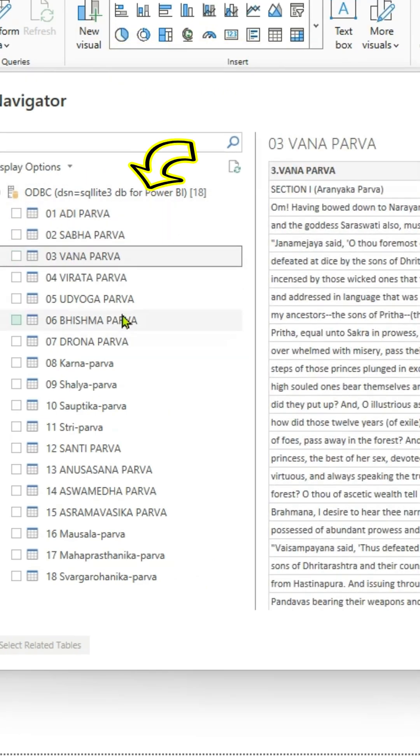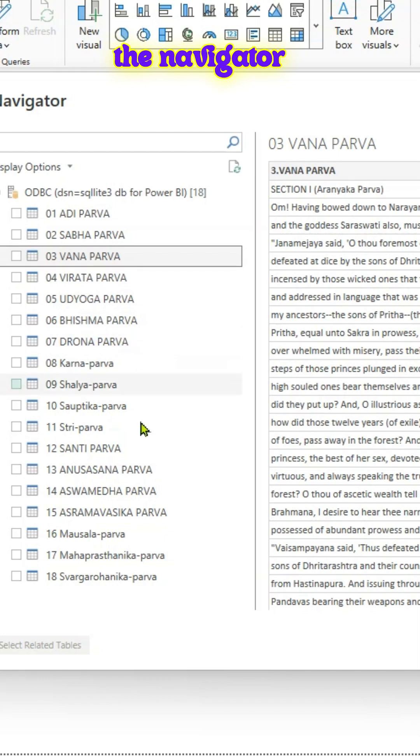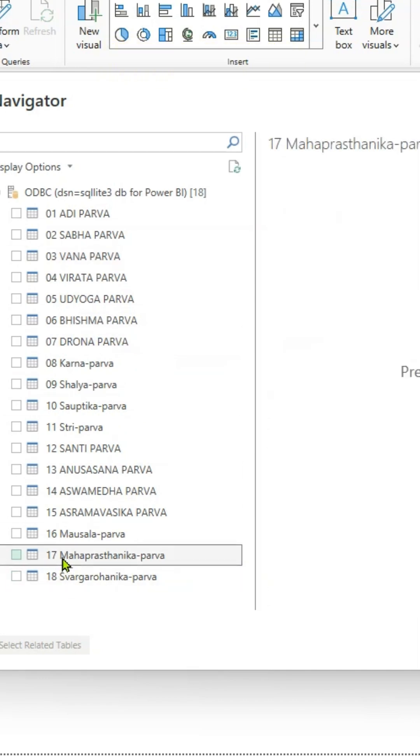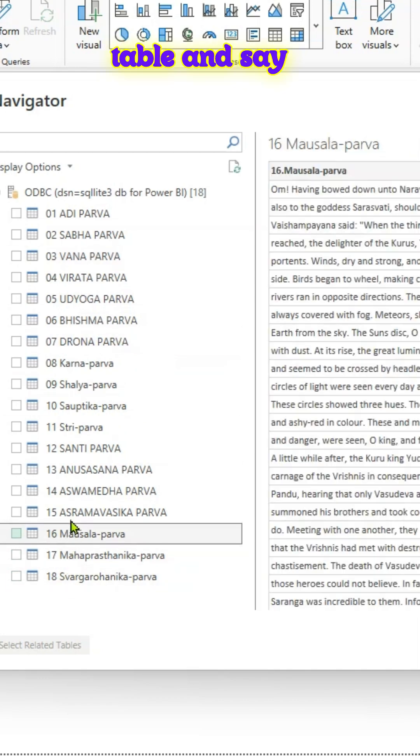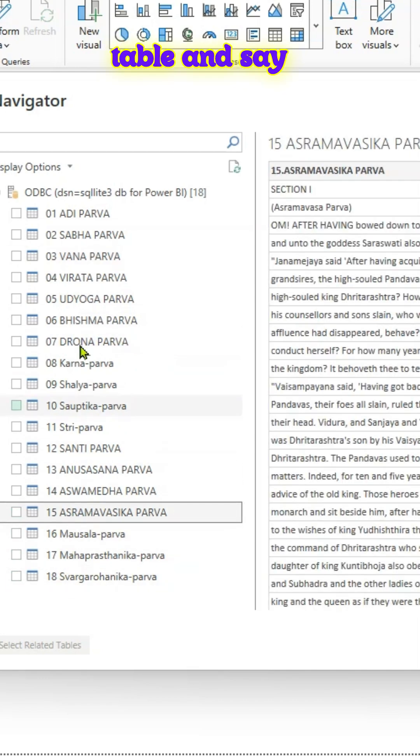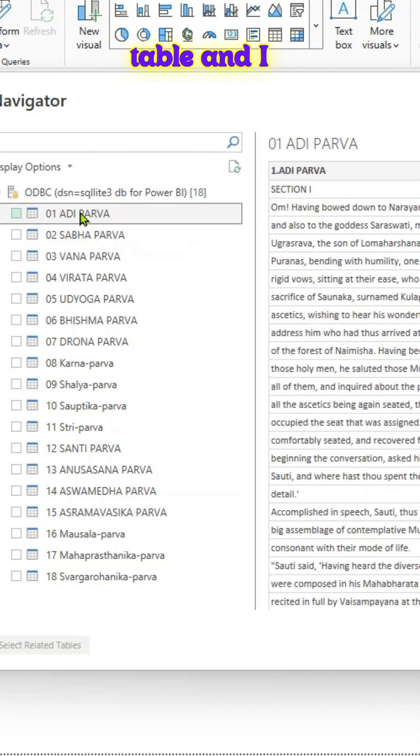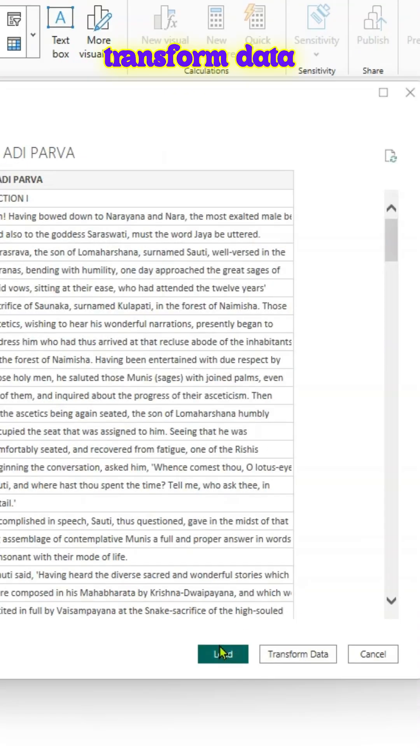So like always, in the navigator, you can select any kind of table. And for example, I select this particular table. And I can load, transform data, or cancel.